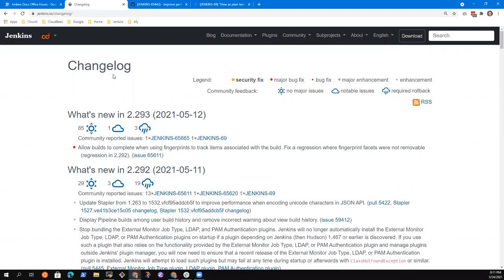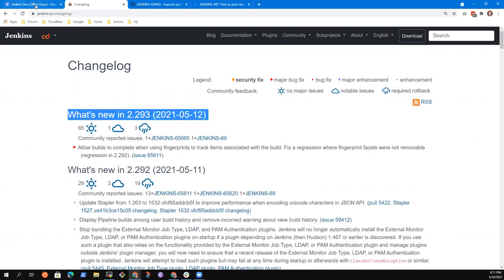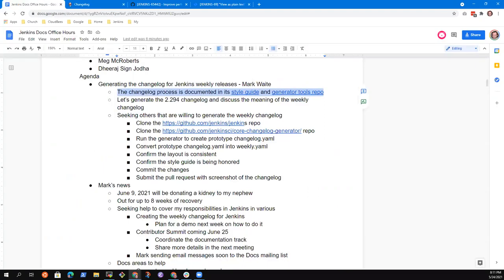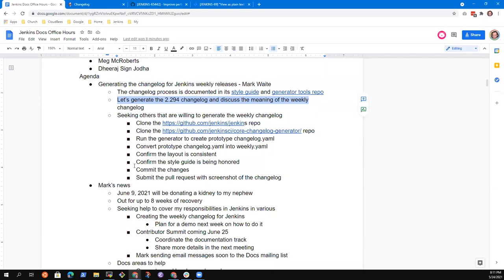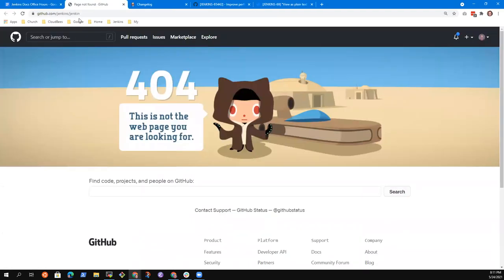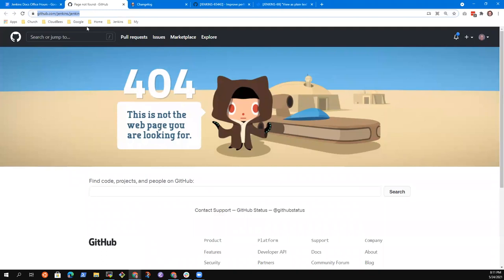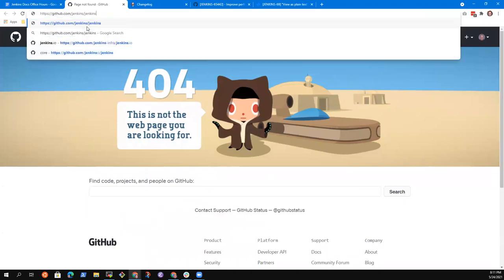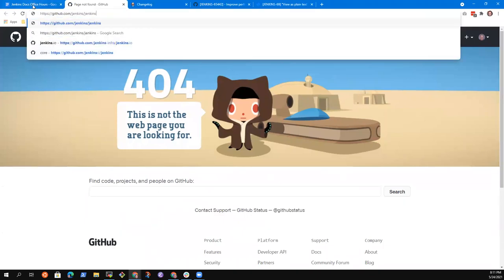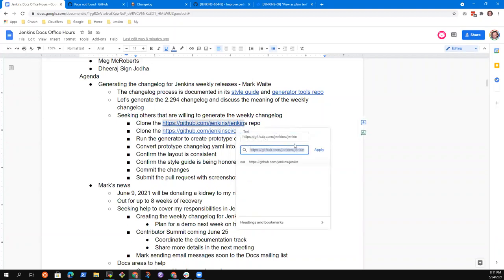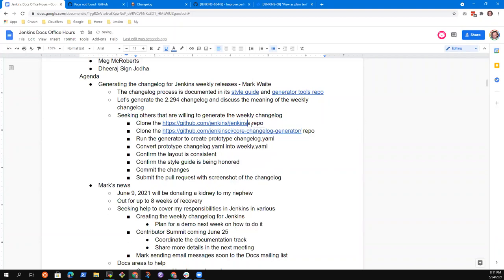So that we've seen the rating system. Now what I think we ought to do is let's look at generating how this thing is generated. So it is generated from the contents of the Jenkins data. We need the Jenkins repository. That's the core. We need the docs repository. And we need the tool that reads from the Jenkins repository and from GitHub and can write a prototype change log.